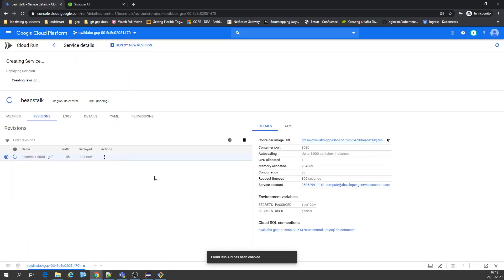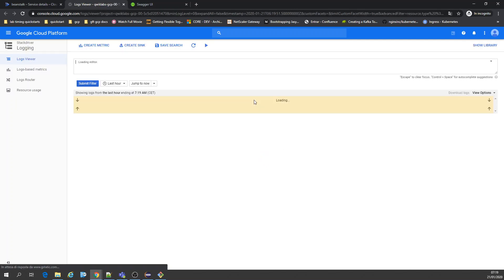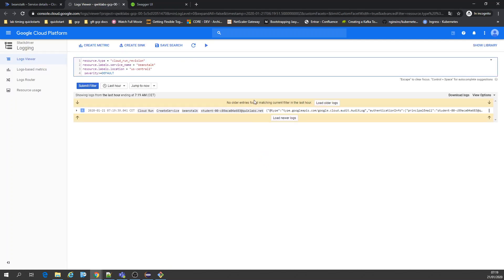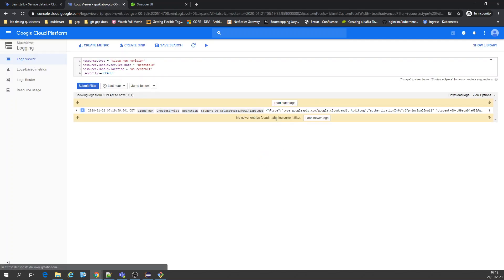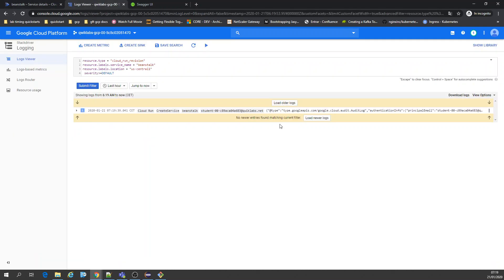Running — you can see logs here. Let's go to Stackdriver which is much better. If you're not familiar with Stackdriver, welcome to Stackdriver. Load newer logs — the application is just starting.